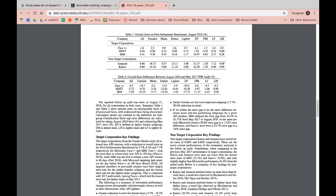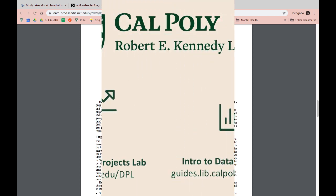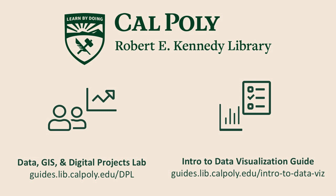Let's recap. This screencast demonstrated how a general web search can help you to become more familiar with a topic by finding background information and context, determine what kinds of data are available on a topic, and identify a place to find these data sets. If you have questions, please visit the Introduction to Data Visualization LibGuide or the Data, GIS, and Digital Projects Lab at the Kennedy Library. Happy searching!